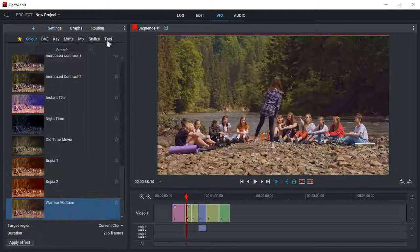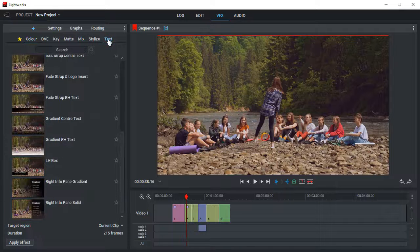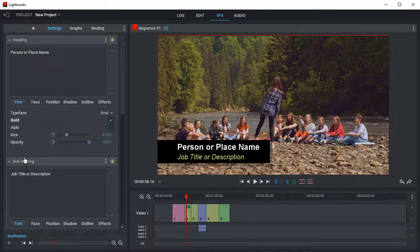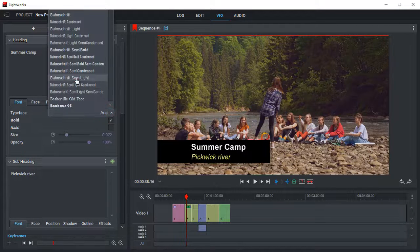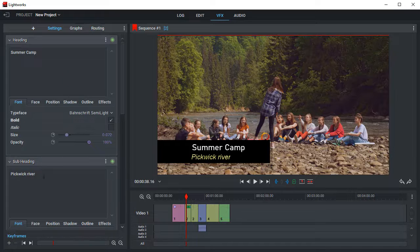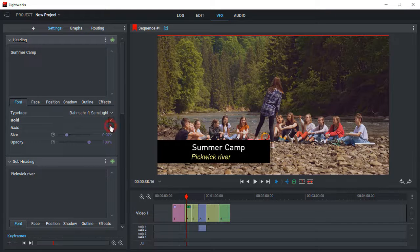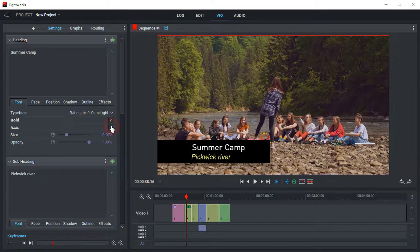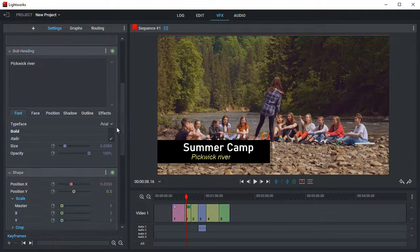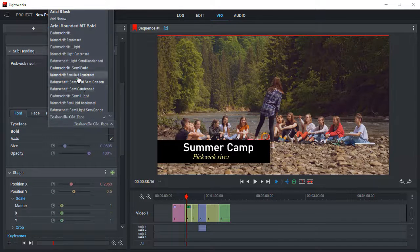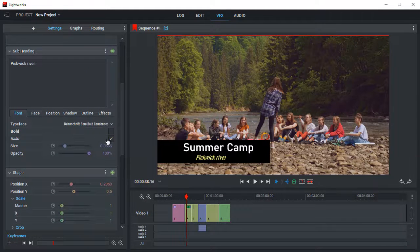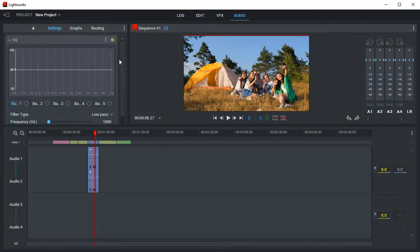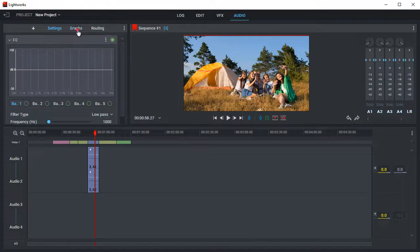You can add titles and text and fine-tune the caption settings. The software also offers advanced features like Audio Mixer, Equalizer, and Audio Effects.